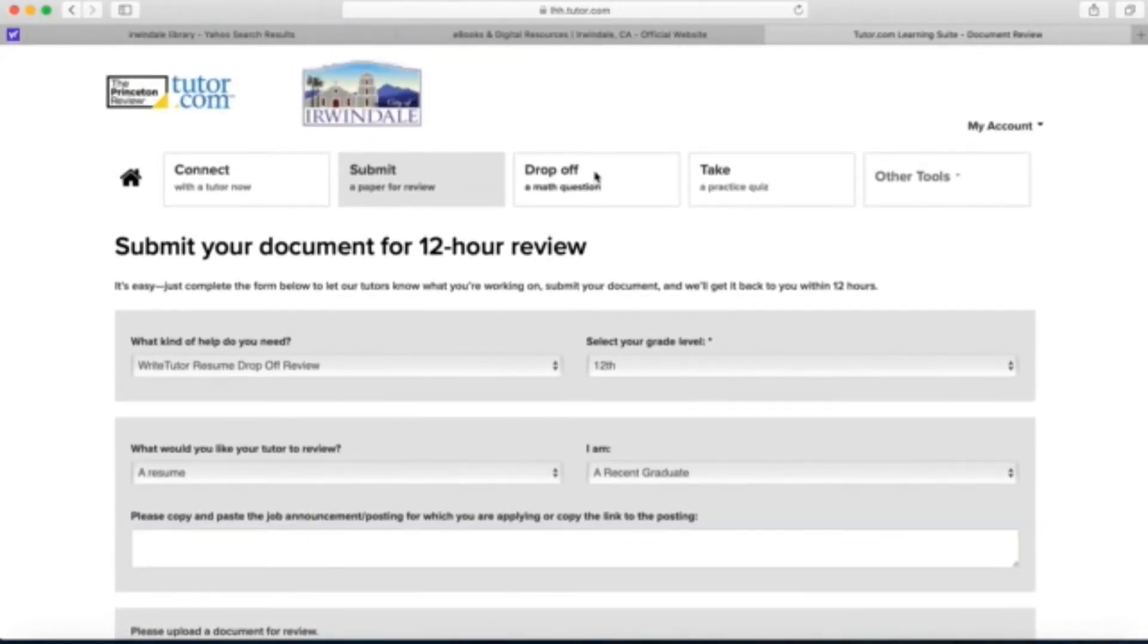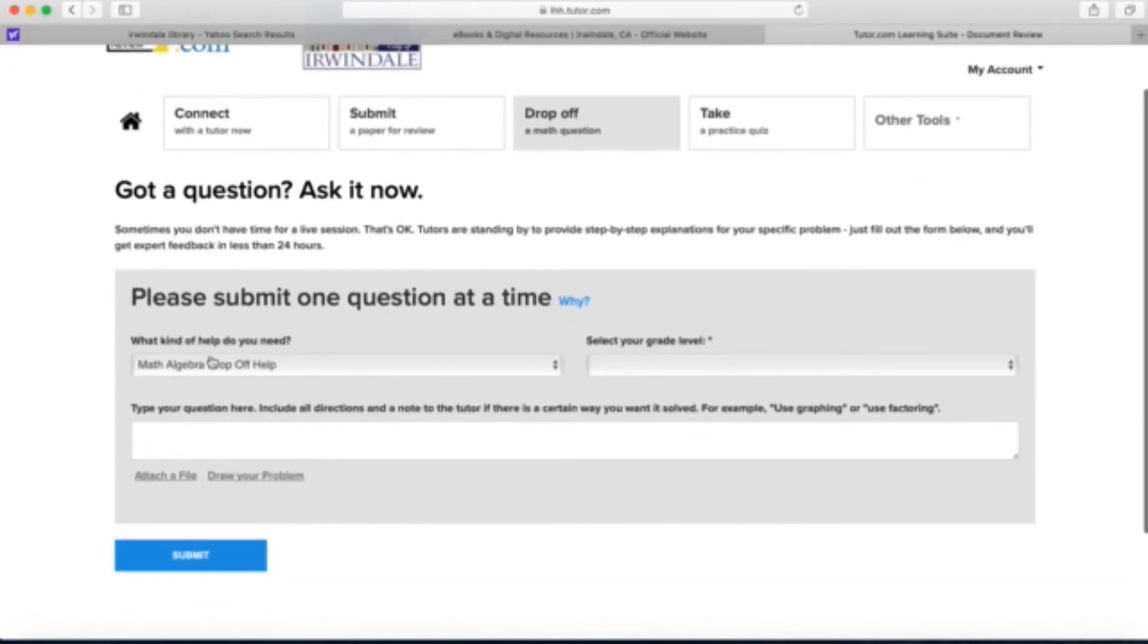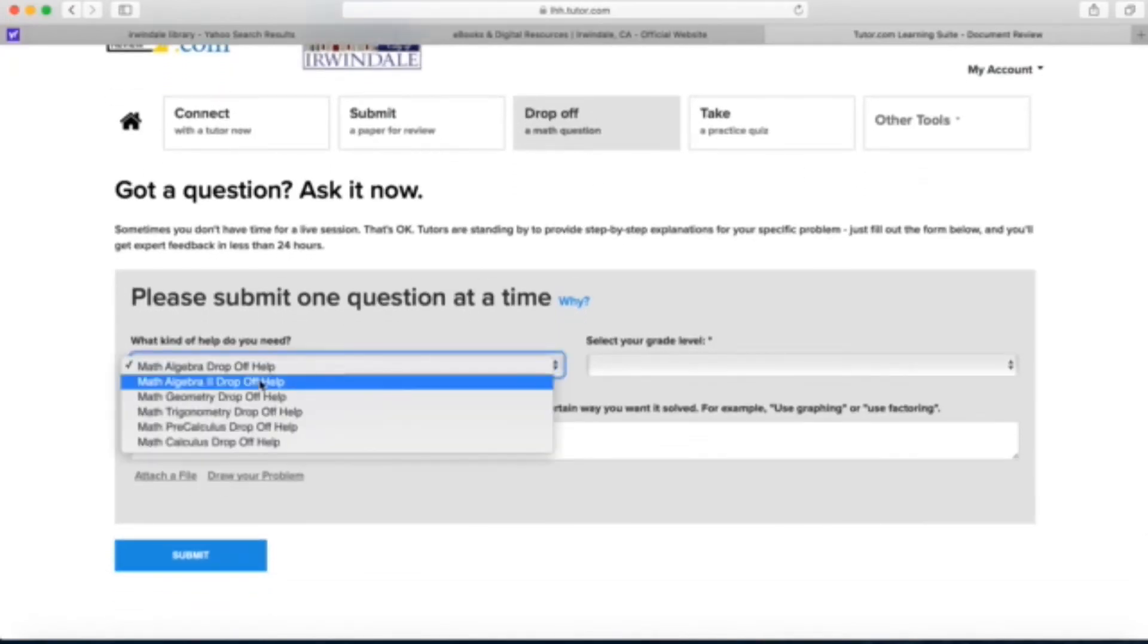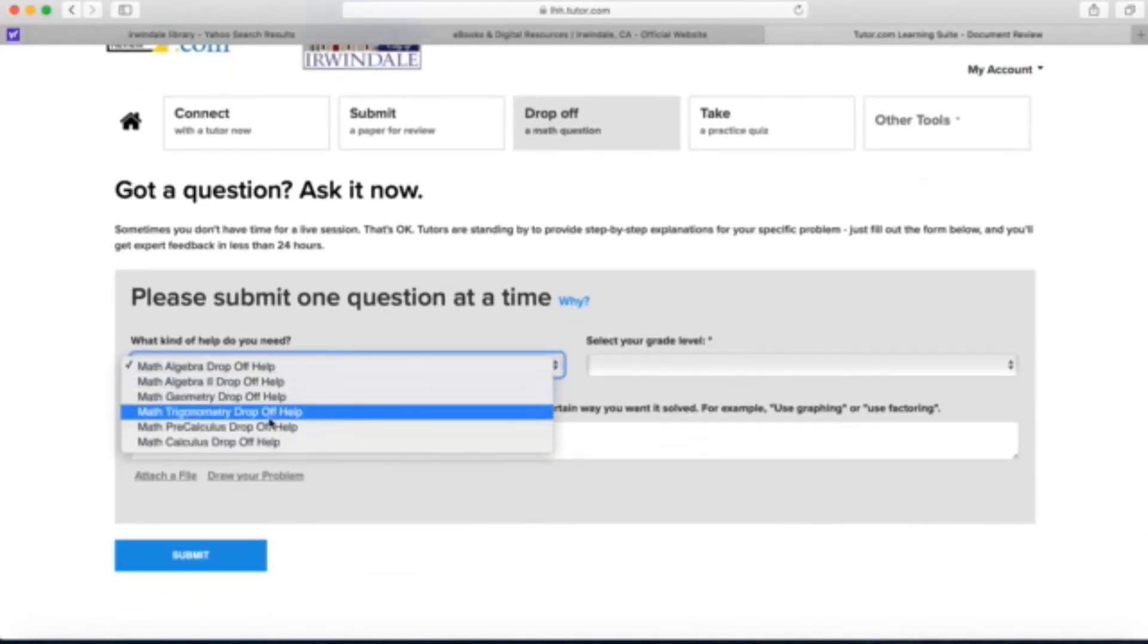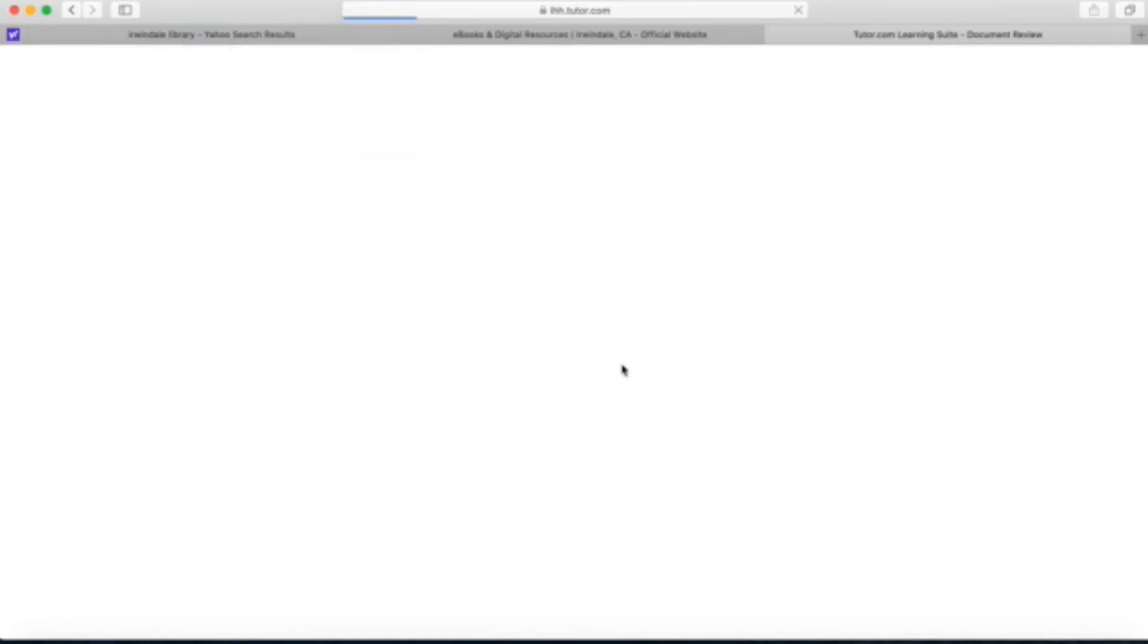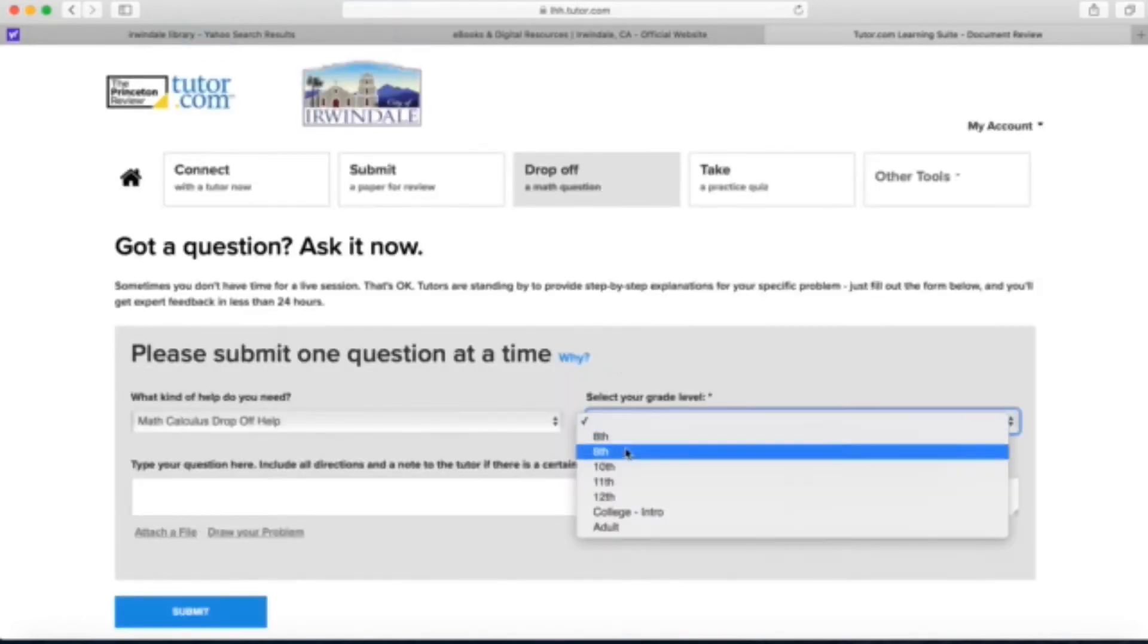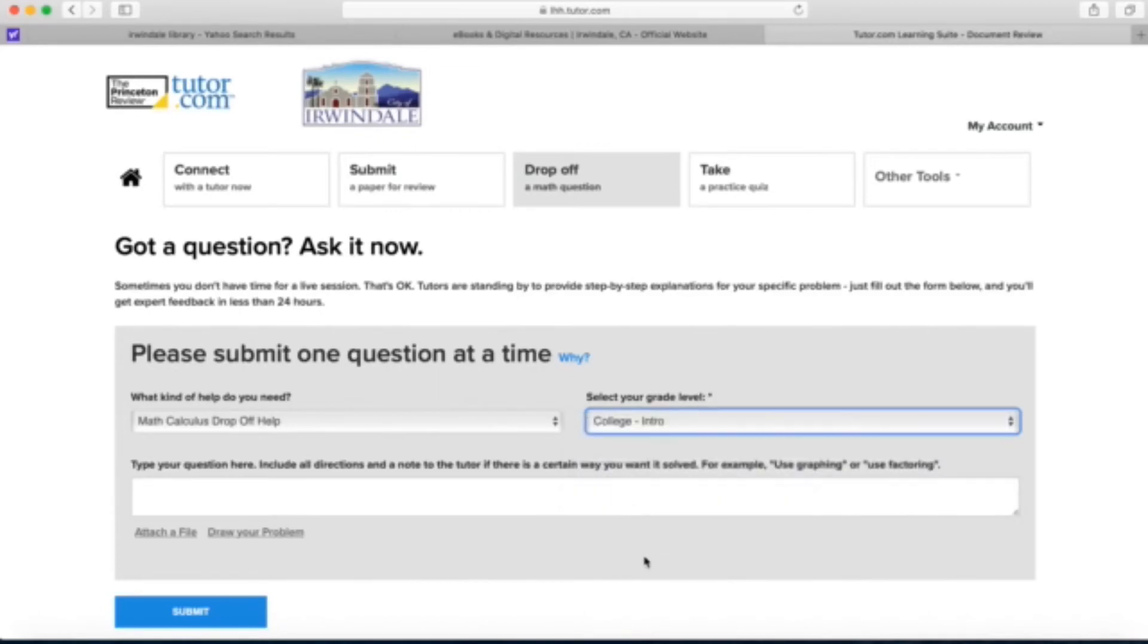Let's look at the drop off math question section. For this one you're just submitting one math question at a time and these are the different math options we have. You select your grade level and then you submit your question in the box below.